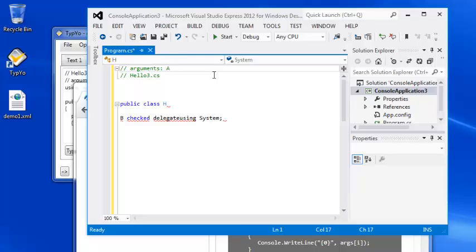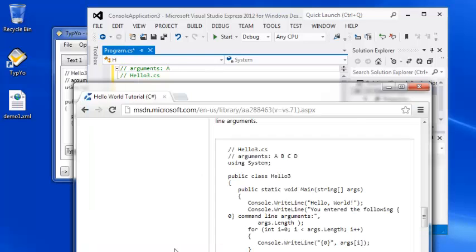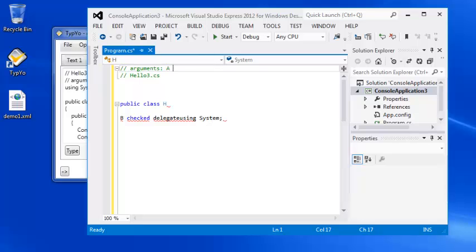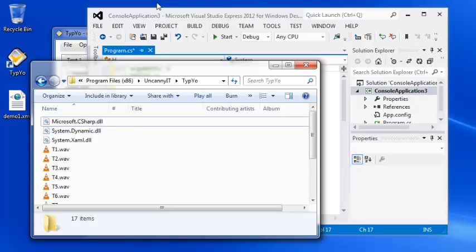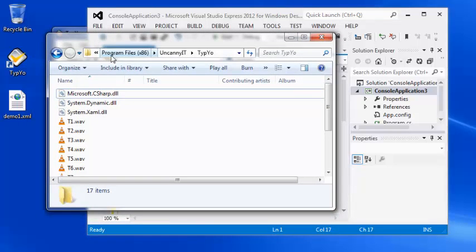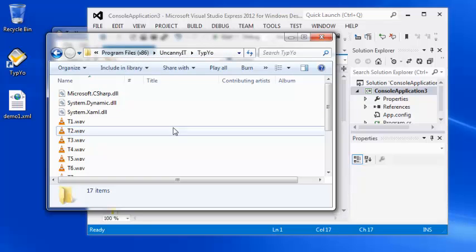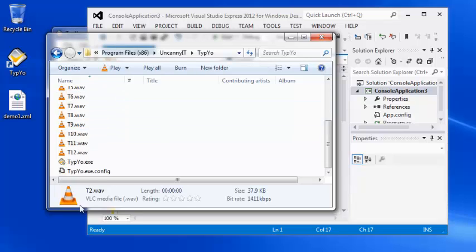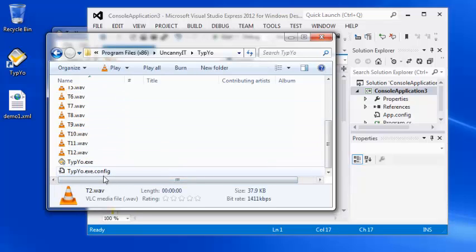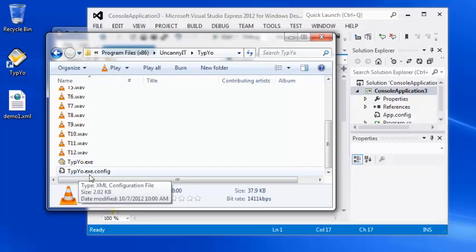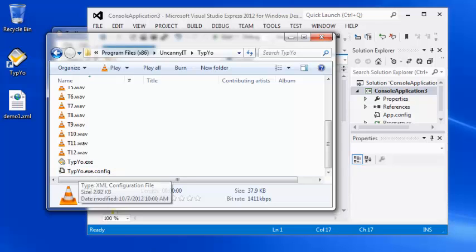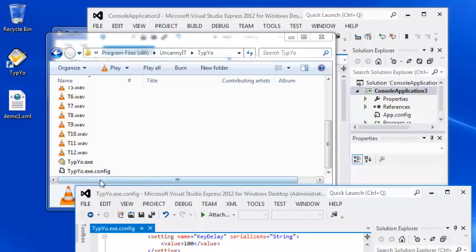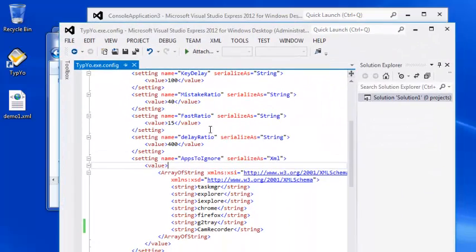I also would like to show you how you can change the processes that you would like to ignore. So I'm going to go ahead and open an Explorer window, which is already in the path of Program Files, Uncanny IT, Typeyo. And within that folder, you'll have a Typeyo config file here. So what that file does is it will allow you to change the apps to ignore.